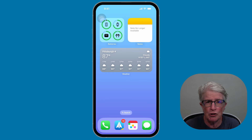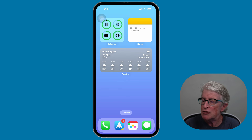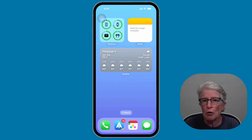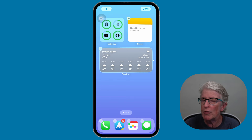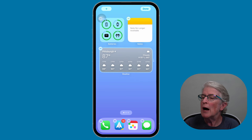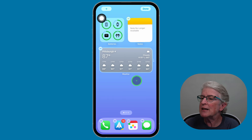As long as your device is iOS 17 compatible, you should be able to access interactive widgets. To add a widget, we're going to long press on a blank area of the home screen. You'll see the apps begin to jiggle, then tap on the plus sign in the upper left corner.